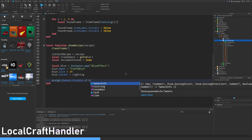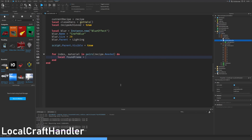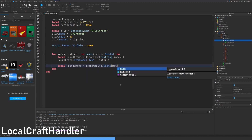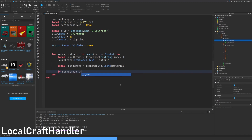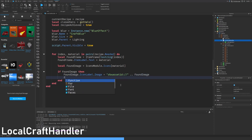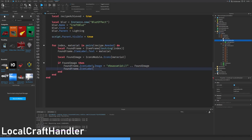Blur dot parent equals lighting. Script dot parent visible equals true. Then we do for index material in pairs recipe dot needed do: local found frame equals item frame to string index. Found frame dot item label dot text equals material. Local found image equals icons module dot icons material. If we found an image we can display that image, so dot icon label dot image equals rbx asset id slash slash found image dot image. Found frame dot icon label dot visible equals true.